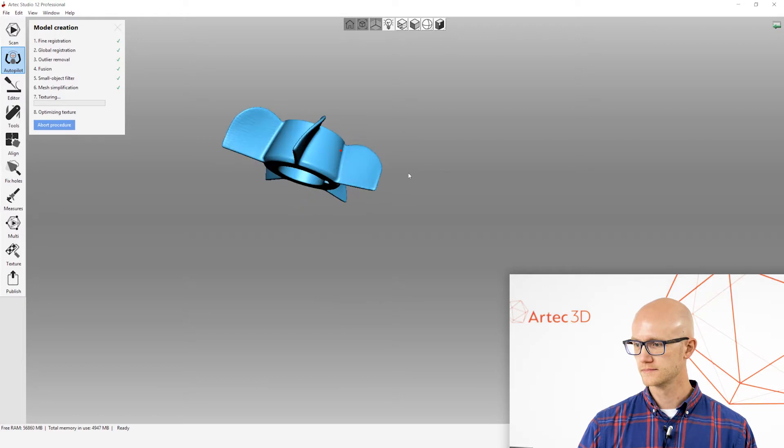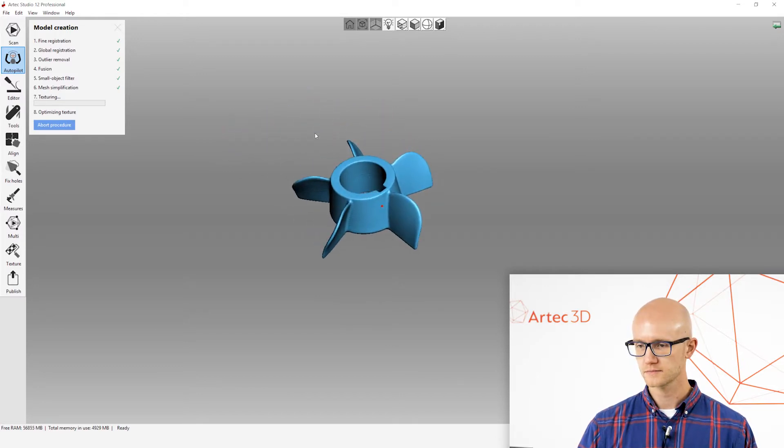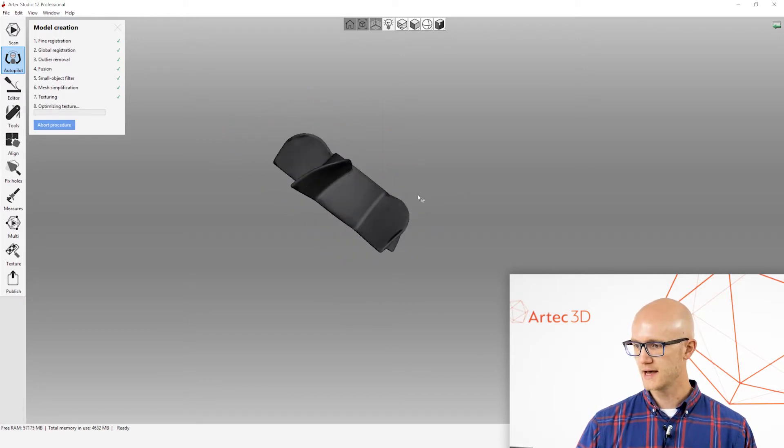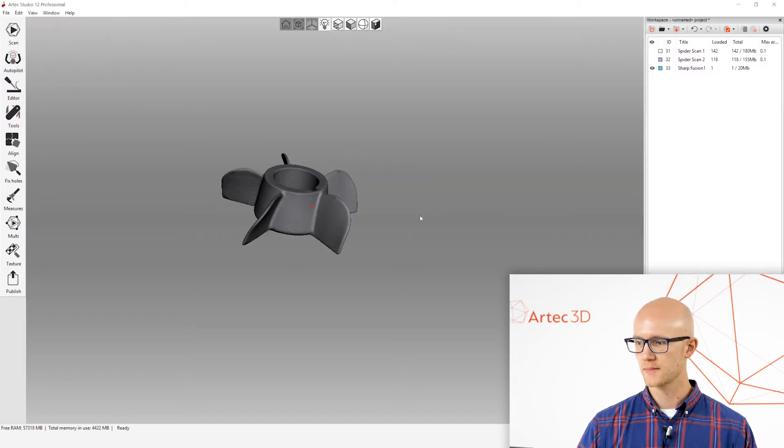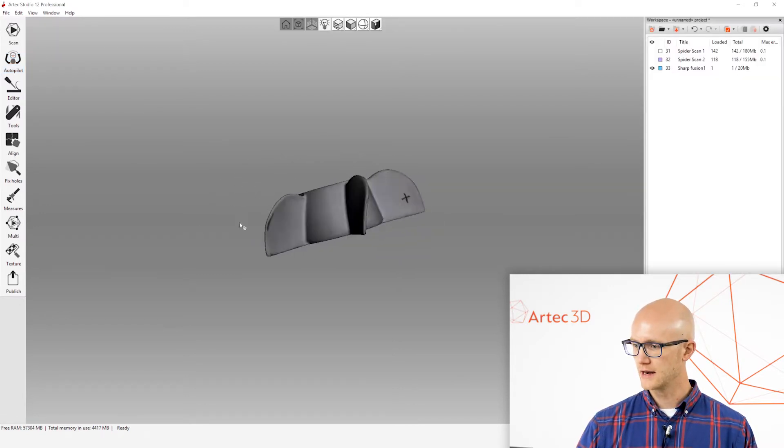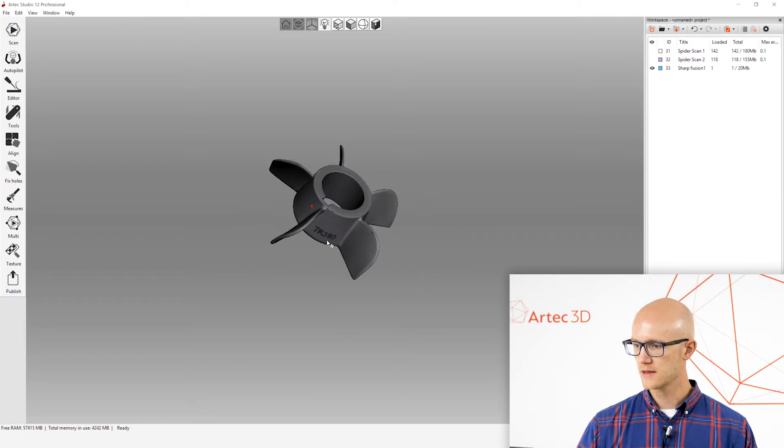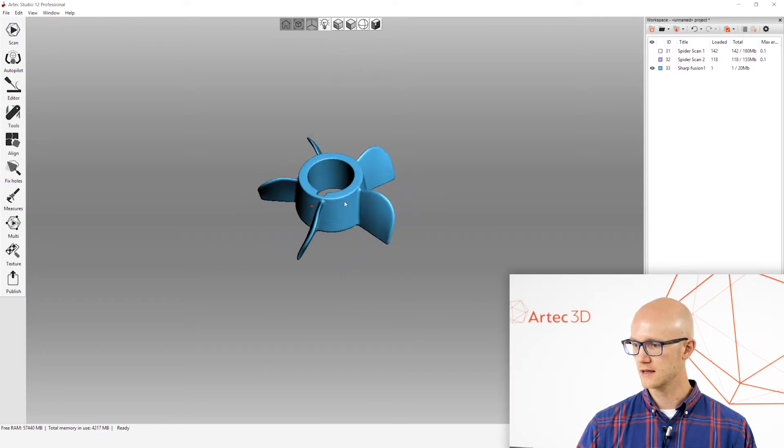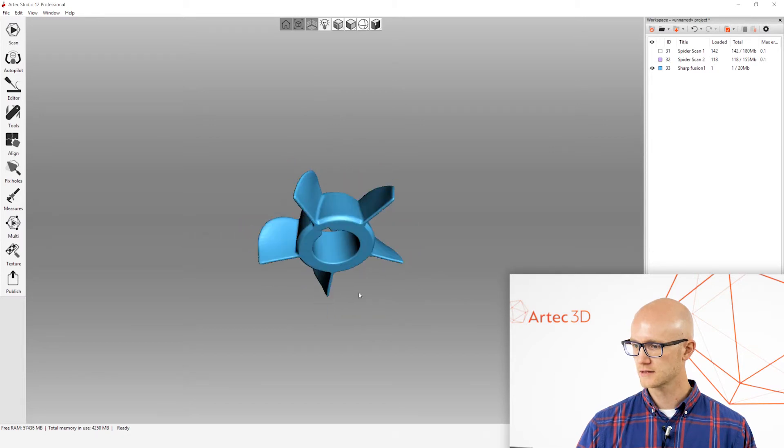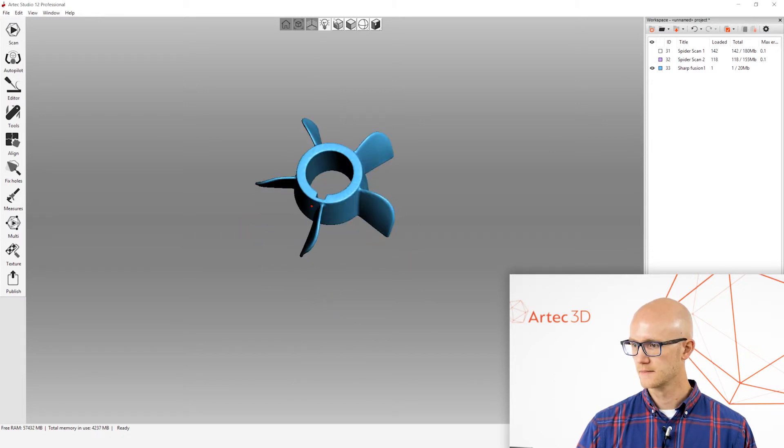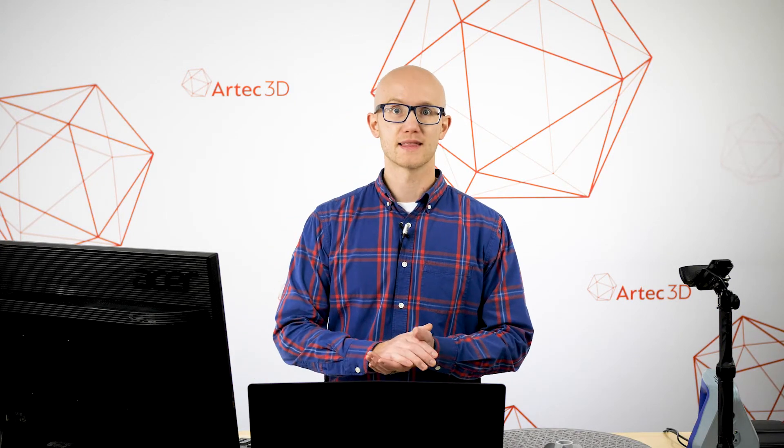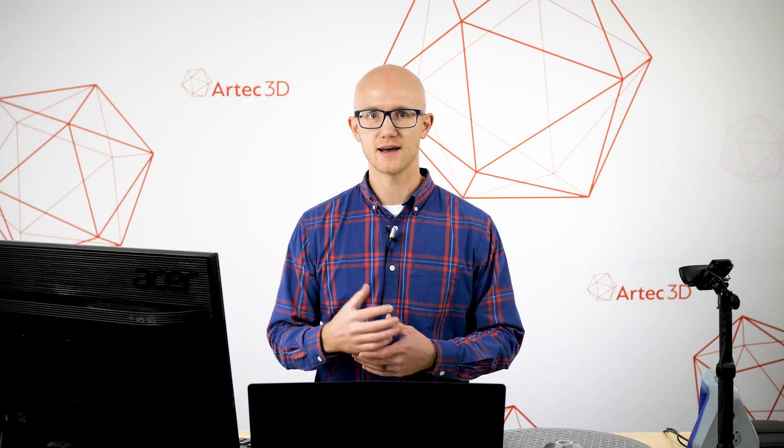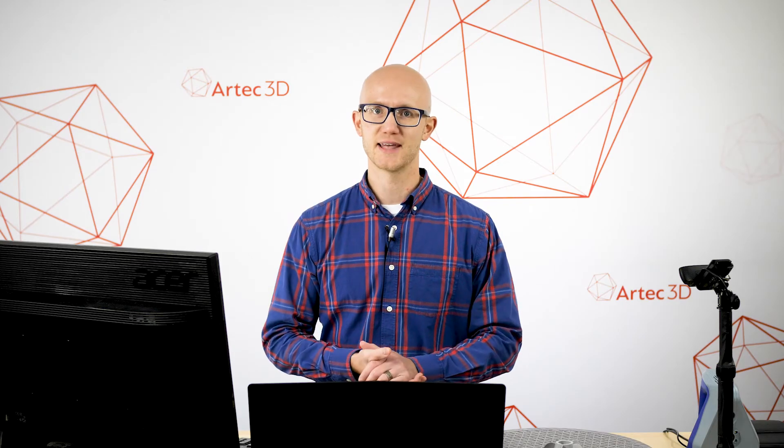So here's the model. This is looking pretty good. It just did its mesh simplification and then applied color texture back over top of it. And here we are left with our completed object. We could look at the geometry again. This all looks really good. Go back to our texture. And that's it. That's how simple it is to use the Autopilot feature in Artec Studio.